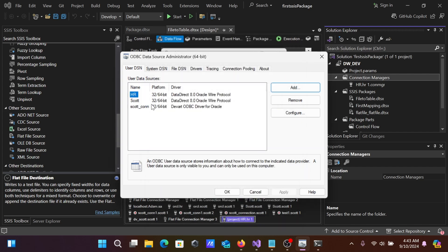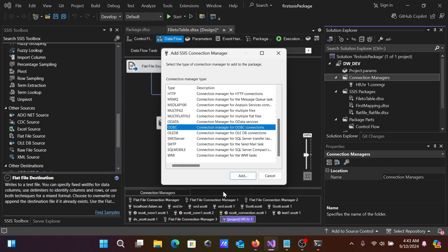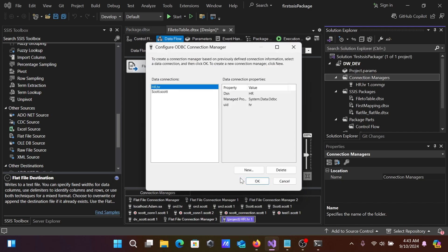Now you can see Escort_con appears here. This comes from the Devart ODBC driver. Let's click OK. After that, ODBC is selected. Let's click Add.